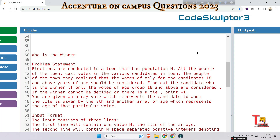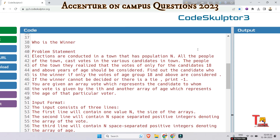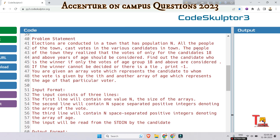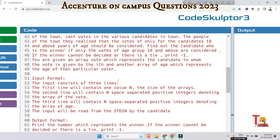The question is about who is the winner. Elections are conducted in a town that has population N. All the people of the town cast votes for various candidates. The people realized that votes should only be considered for candidates 18 years of age and above. Find the candidate who is the winner if only votes from the age group 18 and above are considered. If the winner cannot be decided or there is a tie, print minus one. You are given an array 'vote' representing the candidate voted for by the i-th voter, and an array 'age' representing the age of that voter.